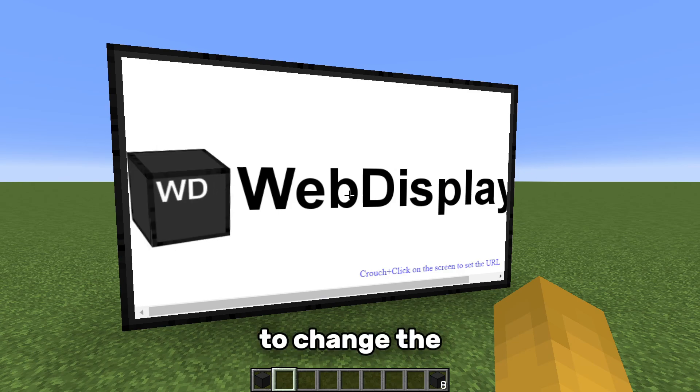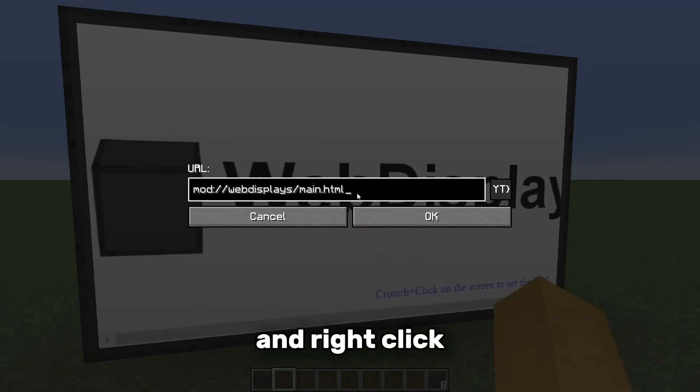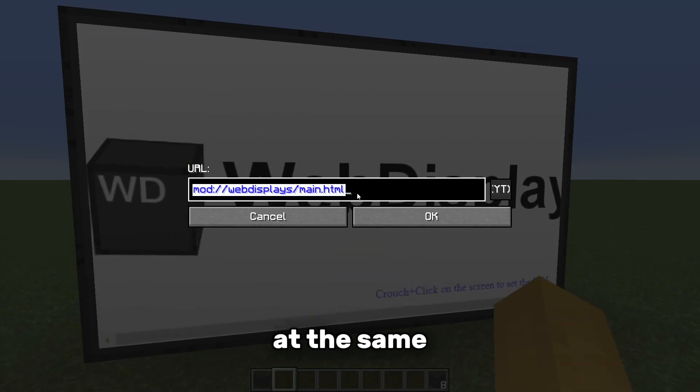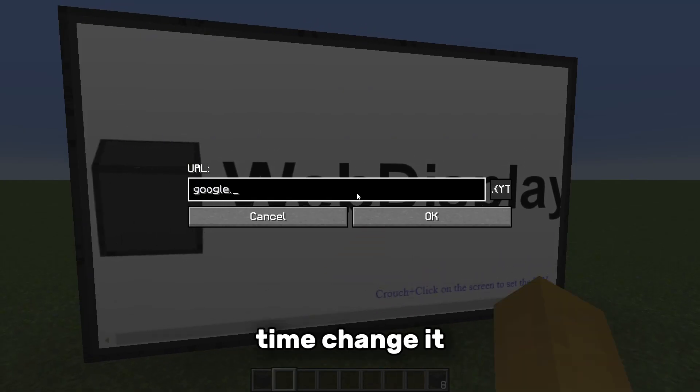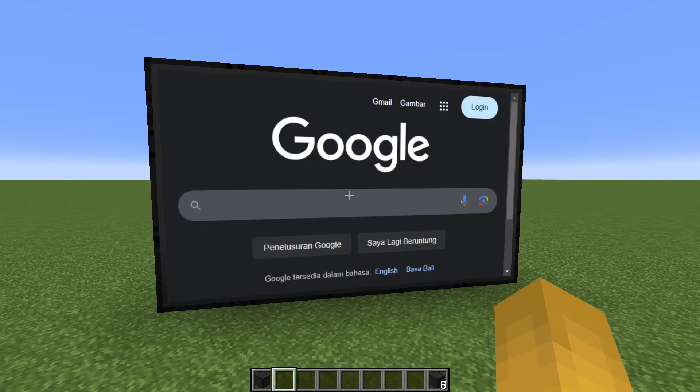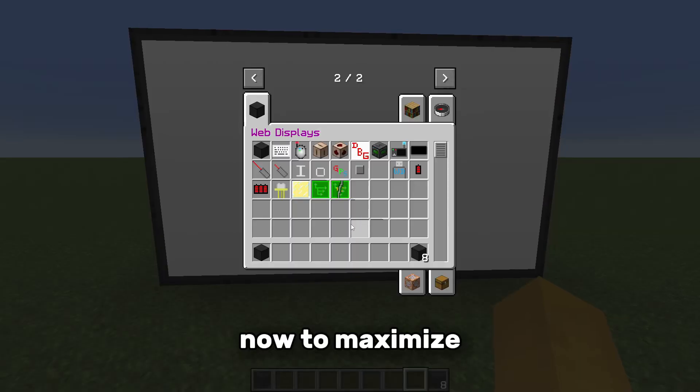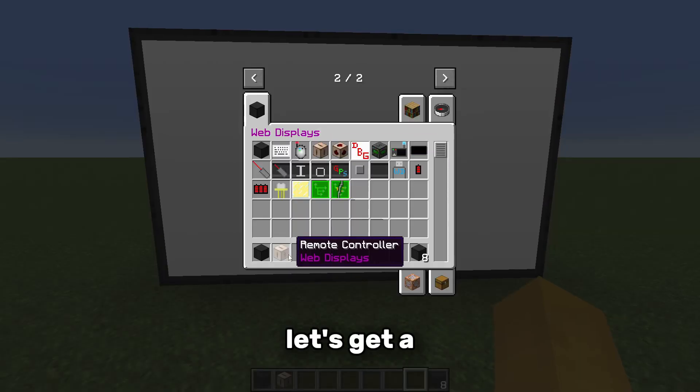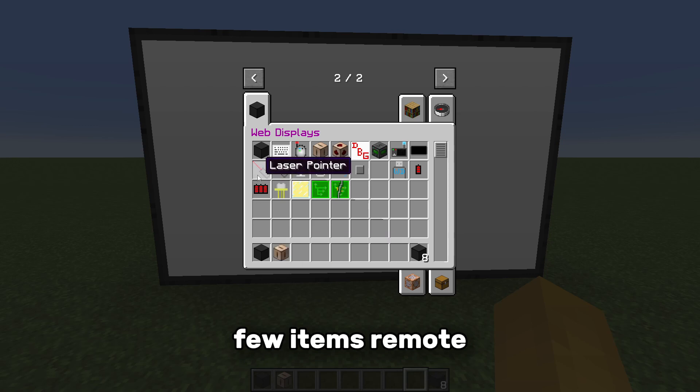To change the URL, press Shift and right click at the same time. Change it to whatever you want. Now to maximize the browsing experience, let's get a few items.